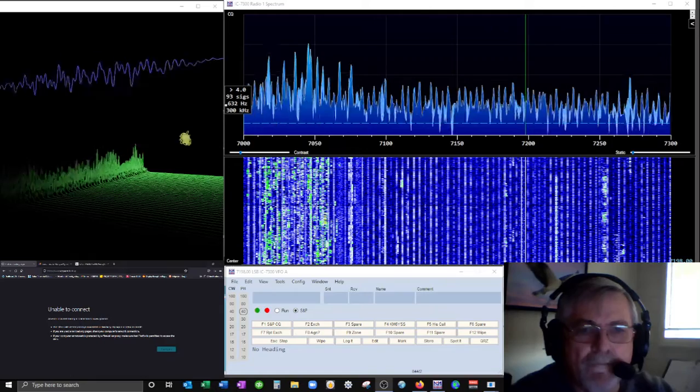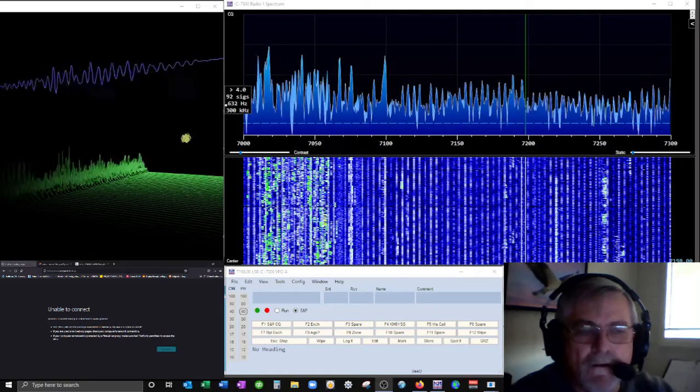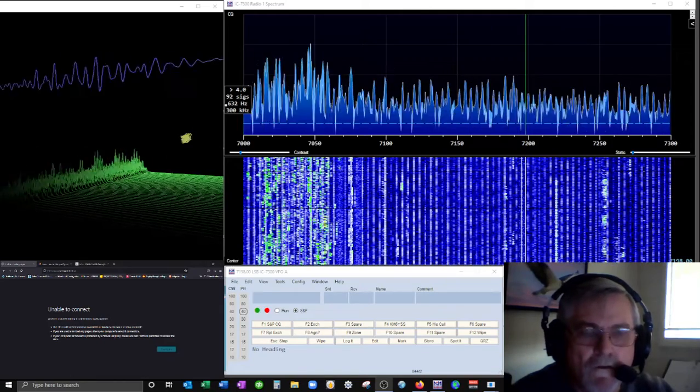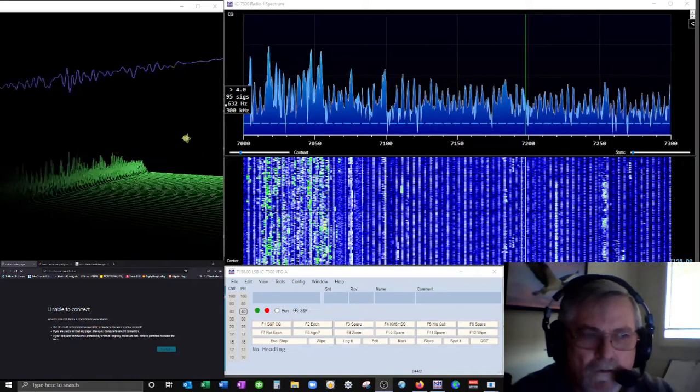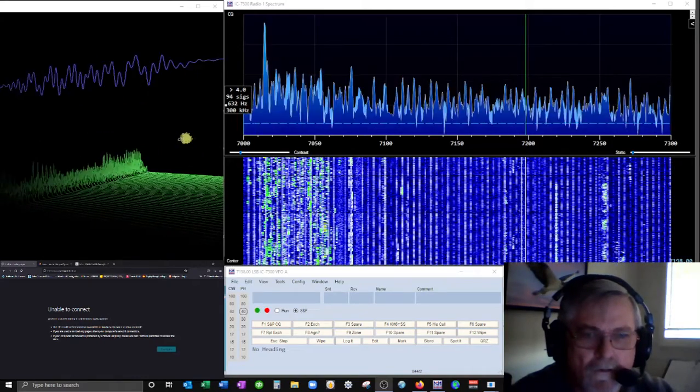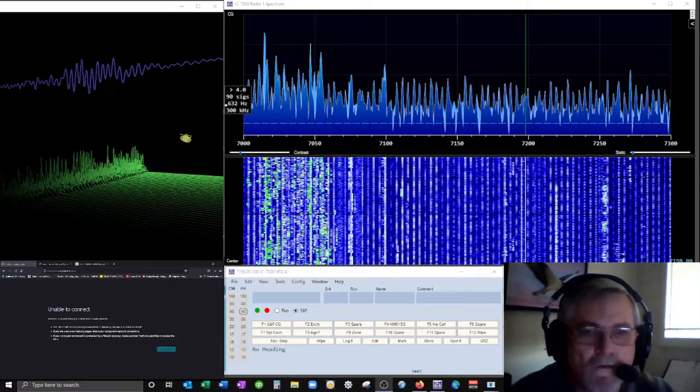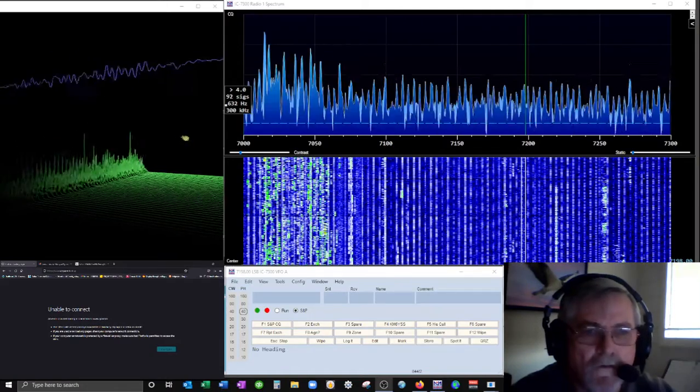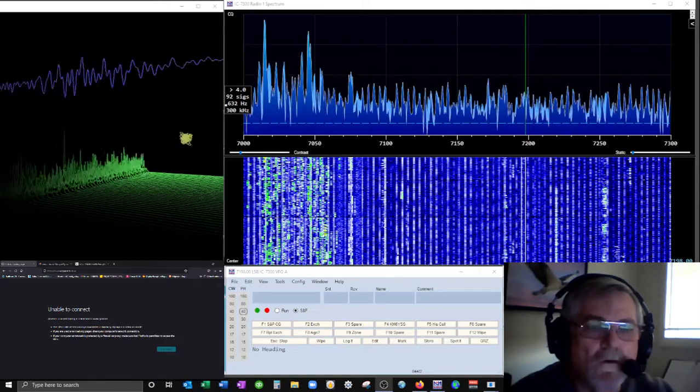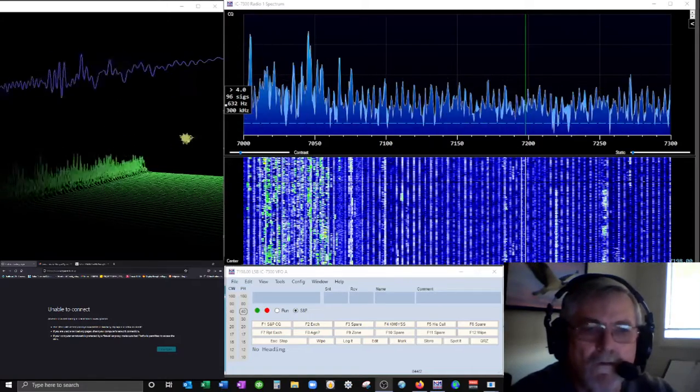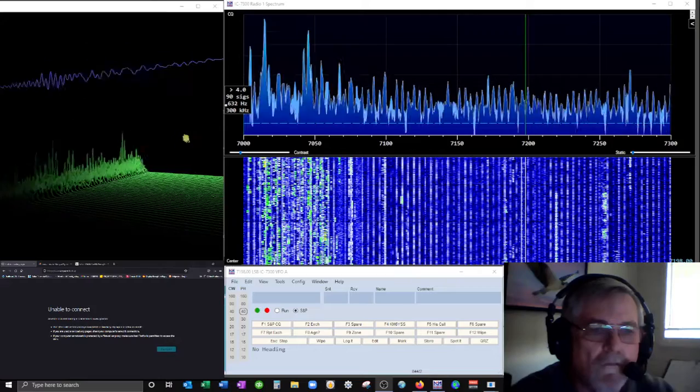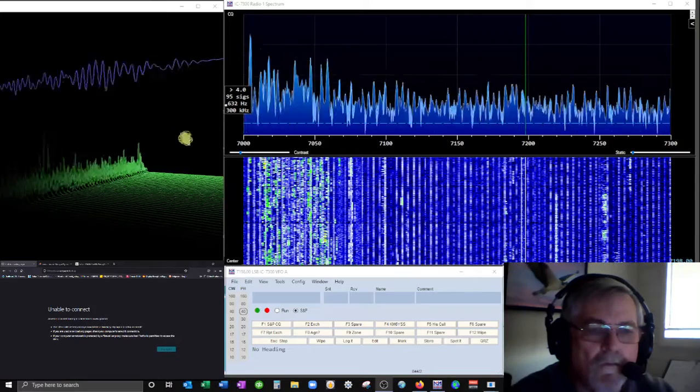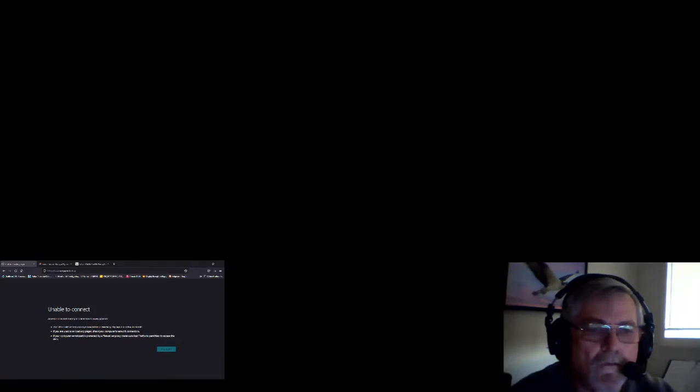I don't know about you, but pretty much 40 meters and all the other bands have kind of been dead other than the several, you know, the high solar flux index. It seems like the high A and K index kind of wiped out the bands there last week there, over.